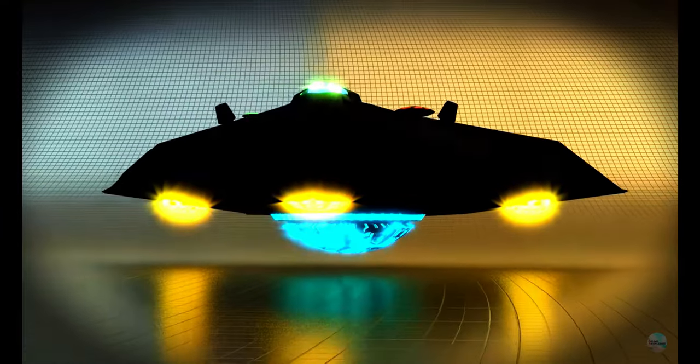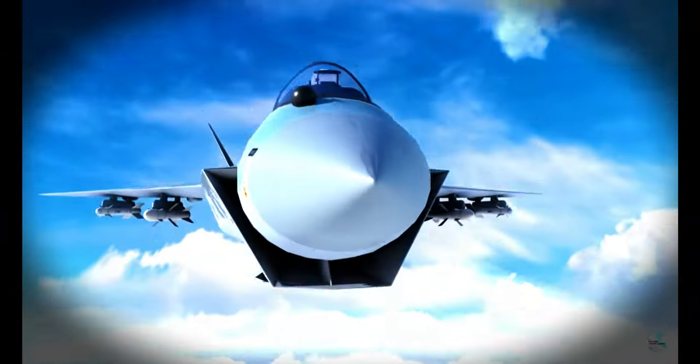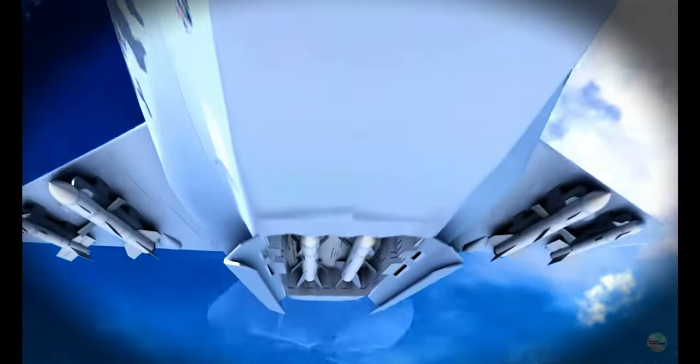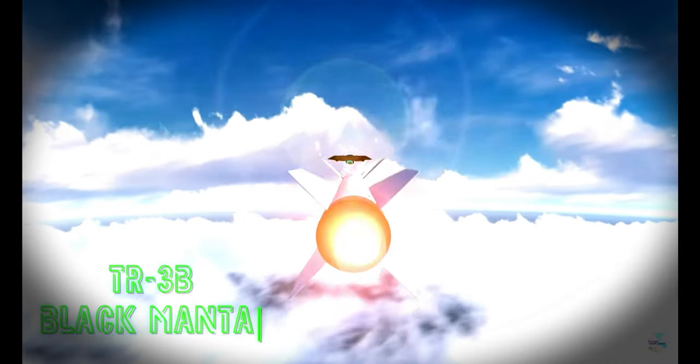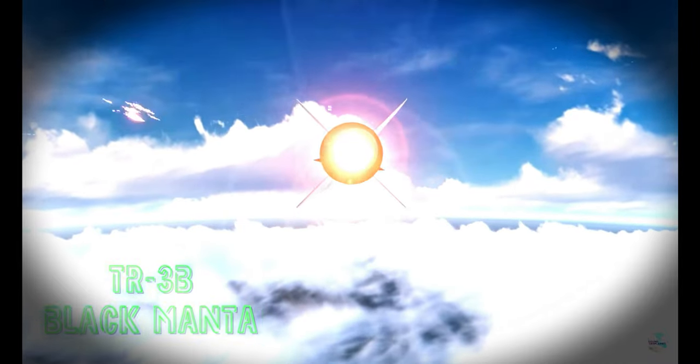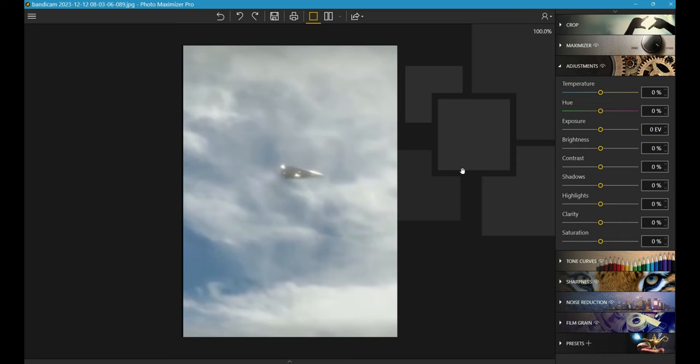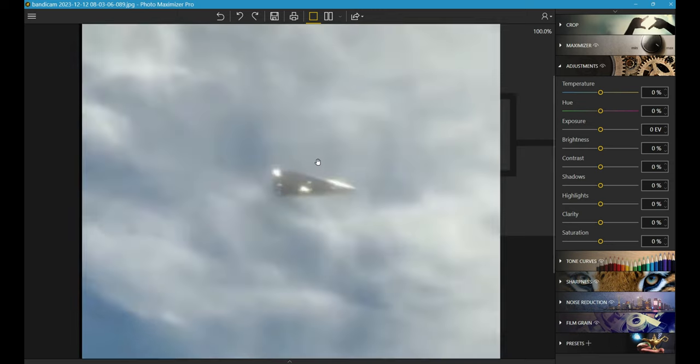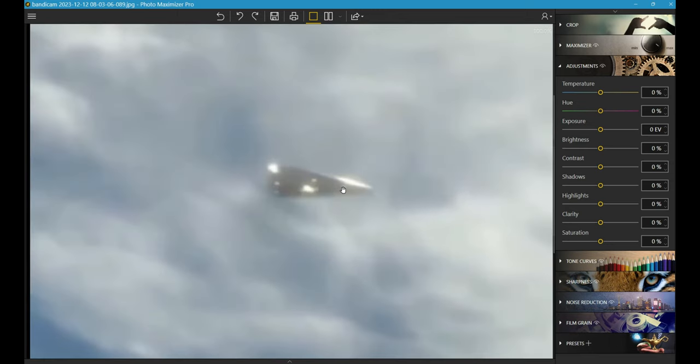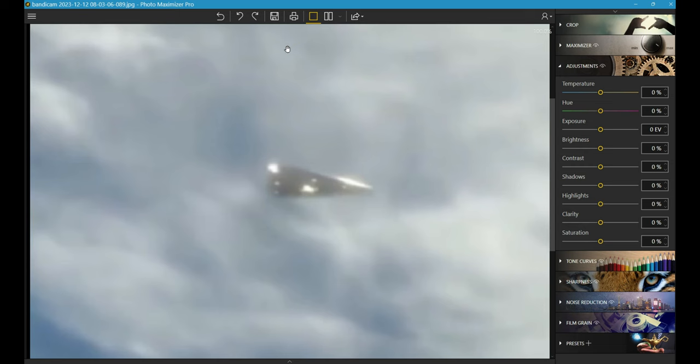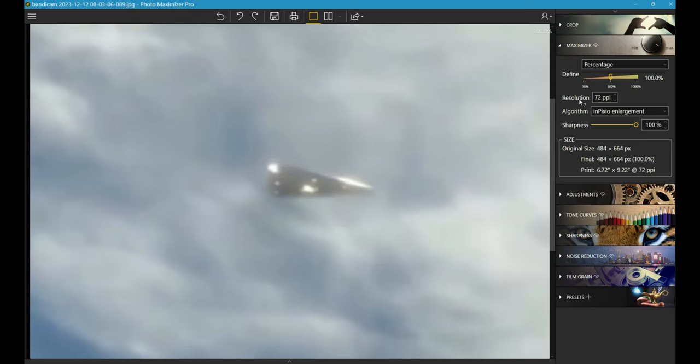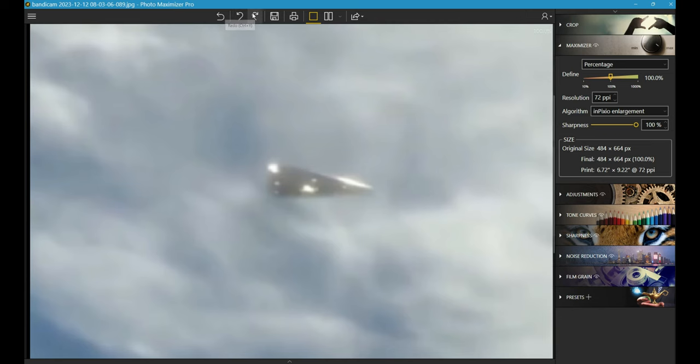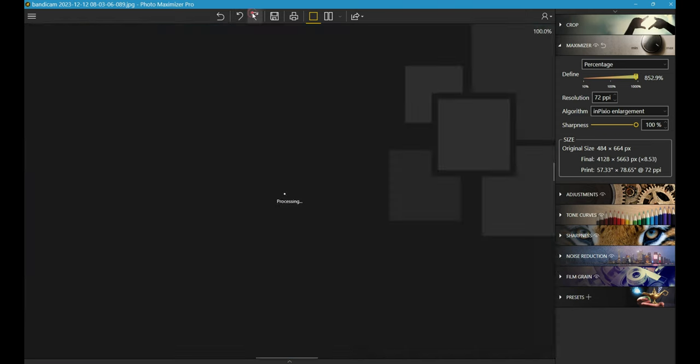Prepare yourself for an impossible video on an impossible aircraft, the anti-gravity TR-3B Black Manta. Good morning everybody, Michael Cromey sent me this picture from his channel. He said 'I think it's legit, check it out.' I'm gonna put it through my maximizer and Pixio. I took a picture with my Bandicam, which is free - it just takes photos for me. And I maximize this thing, okay?